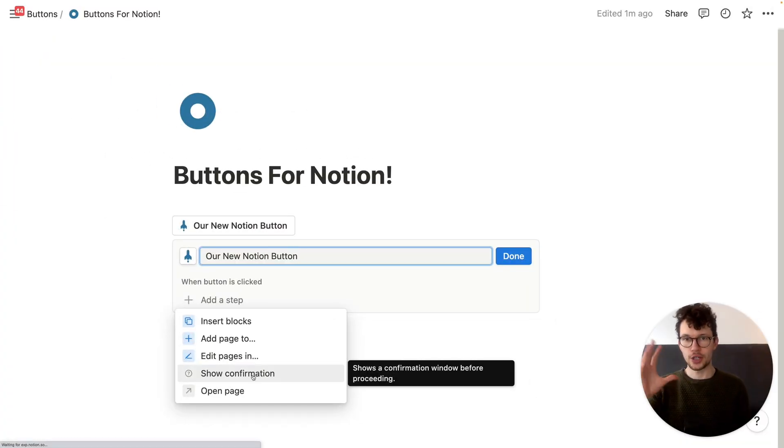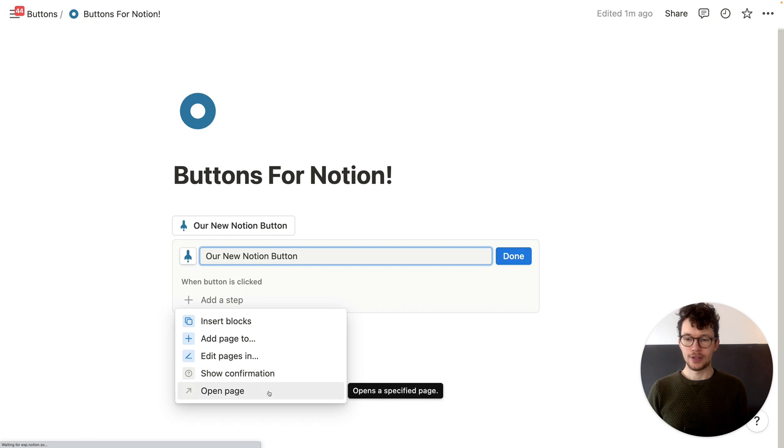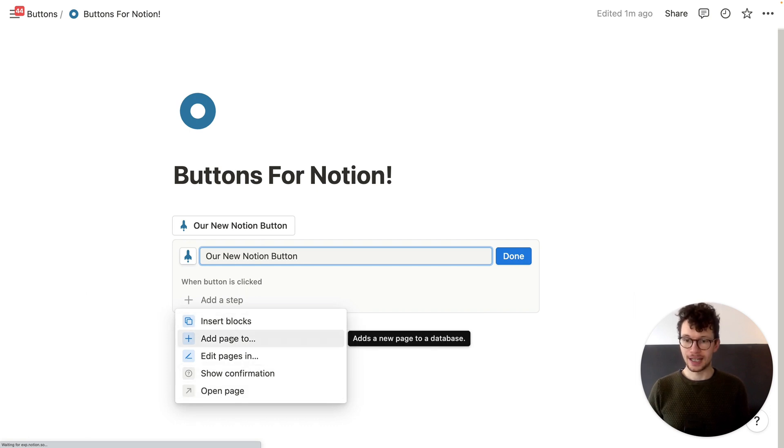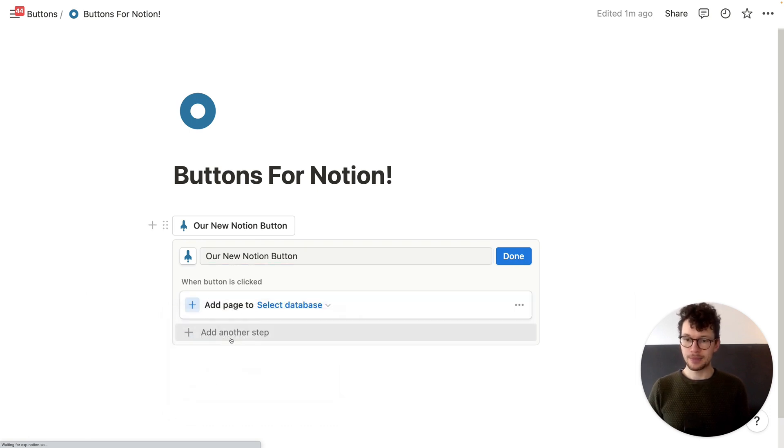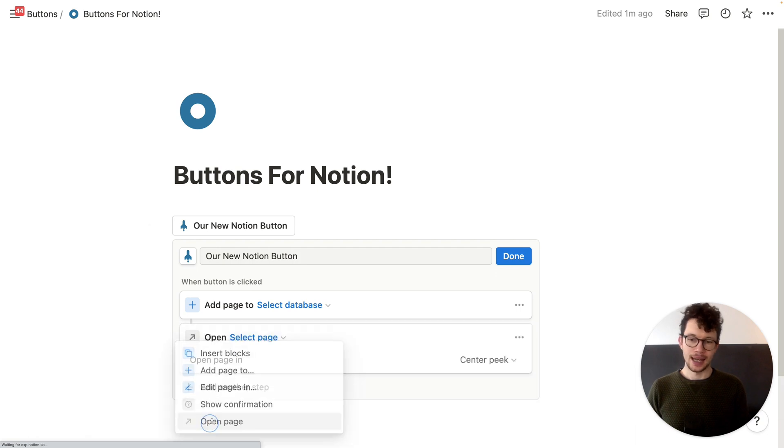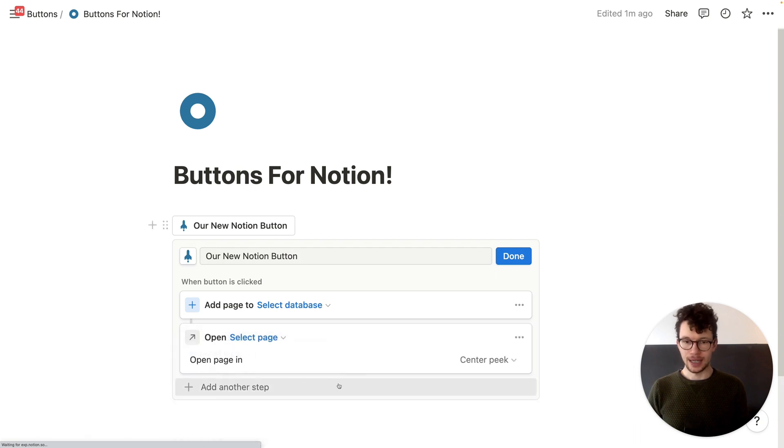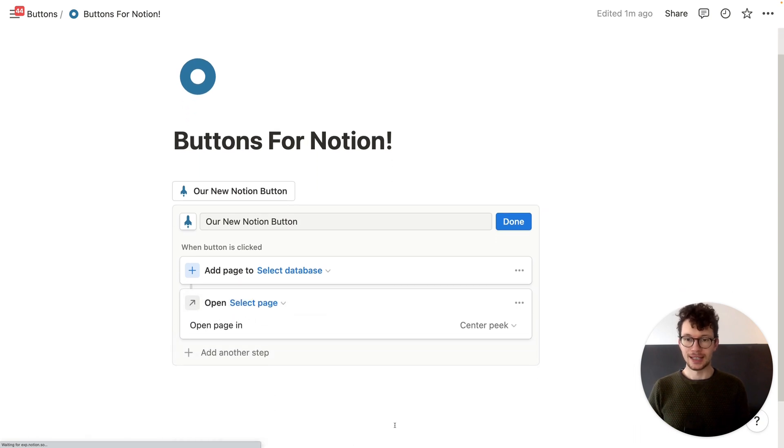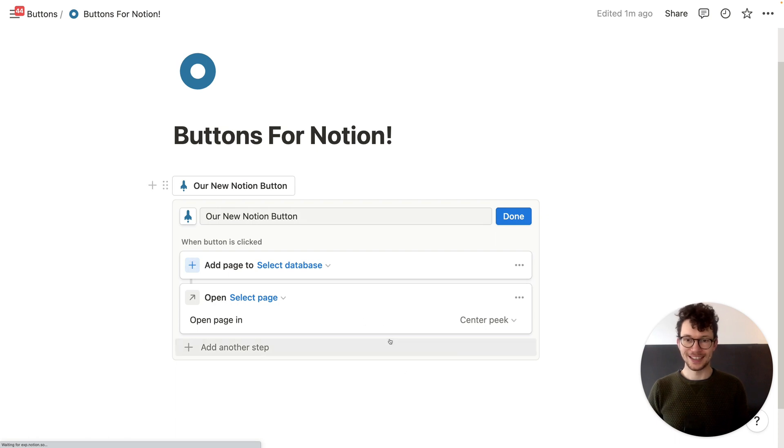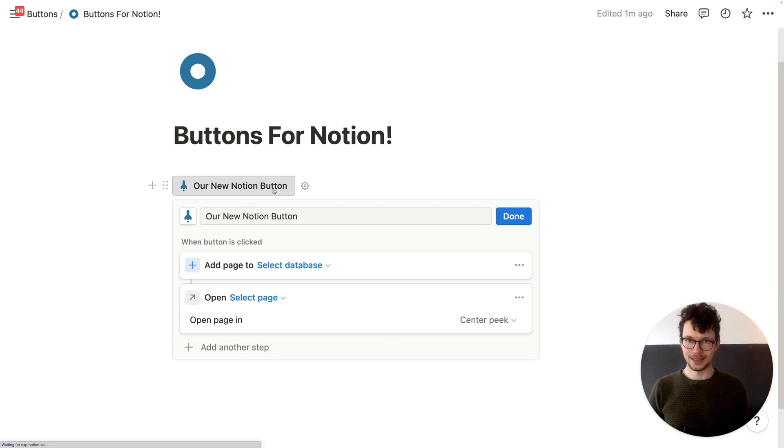You can show a confirmation pop-up and you can open a page. And of course, you're not limited to just one action. So you could say first add a page and then like add another step and open that page. So you can stack them on top. You have unlimited numbers of actions in here and they all will execute as soon as you click this button. So that covers the what.